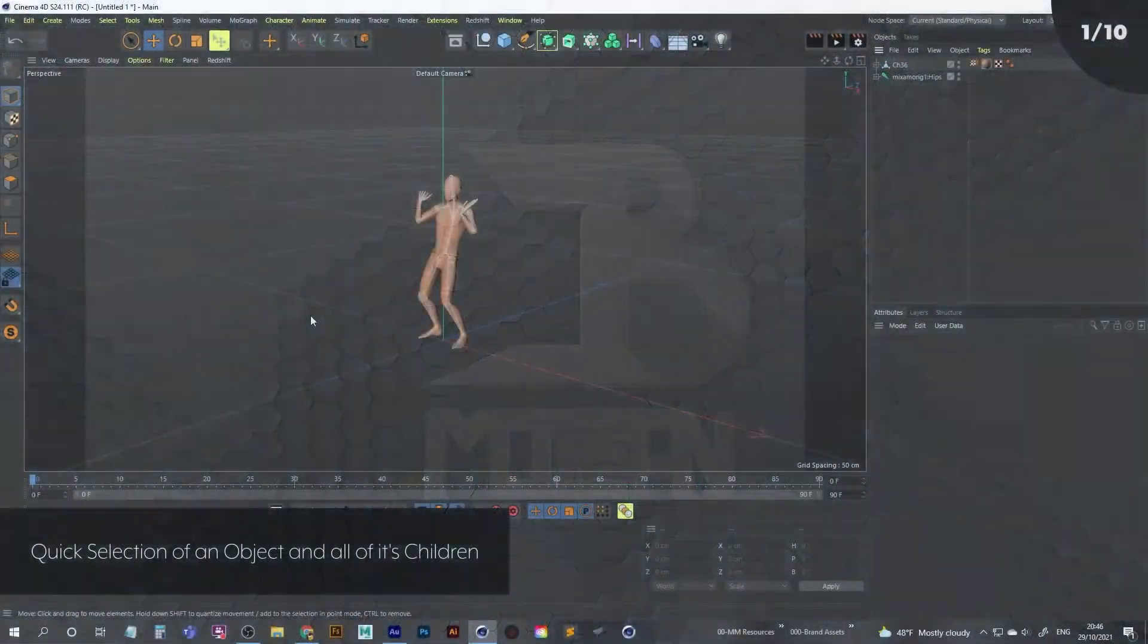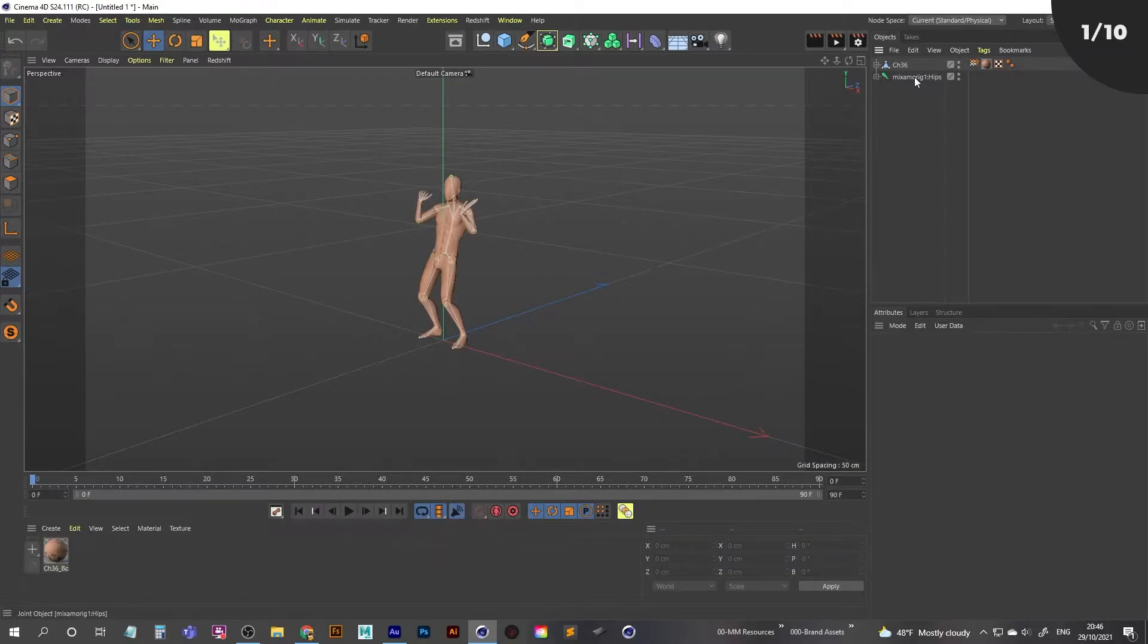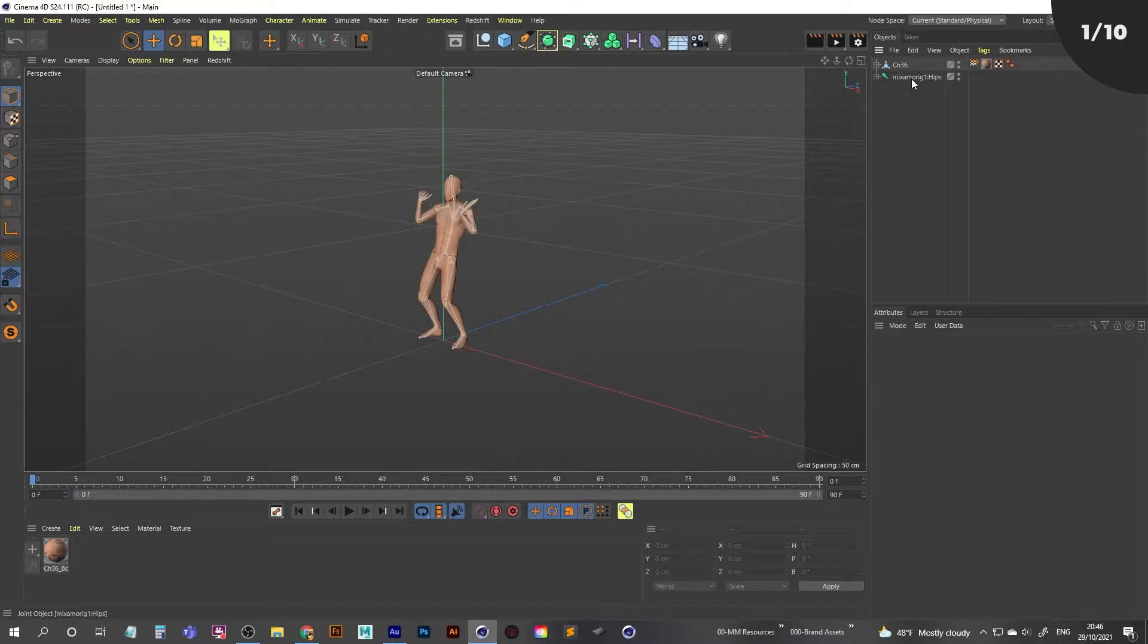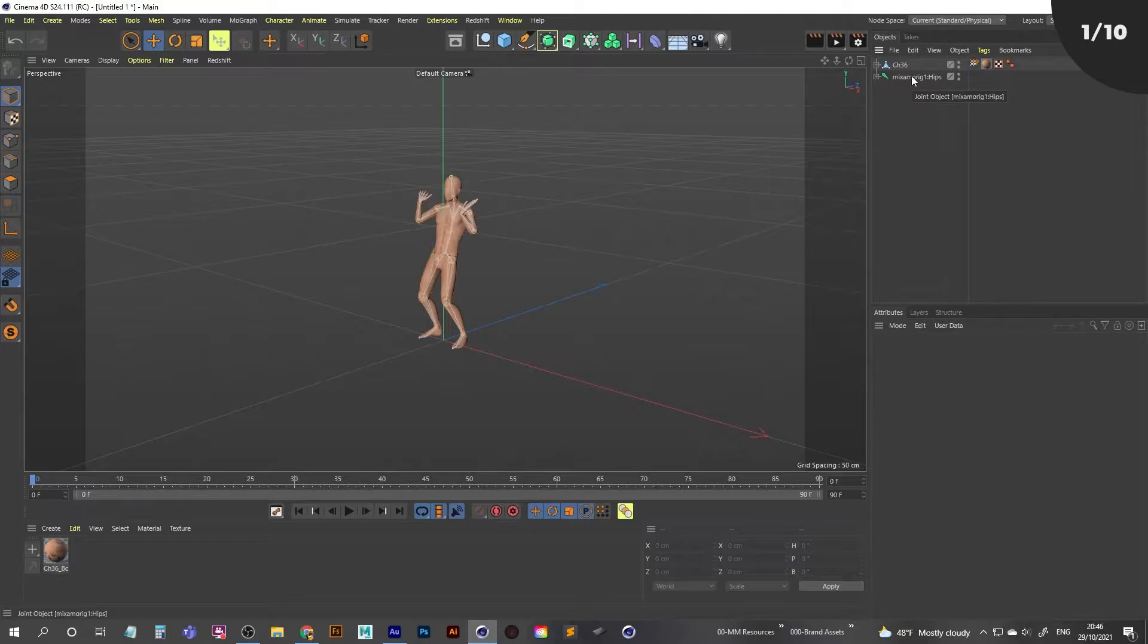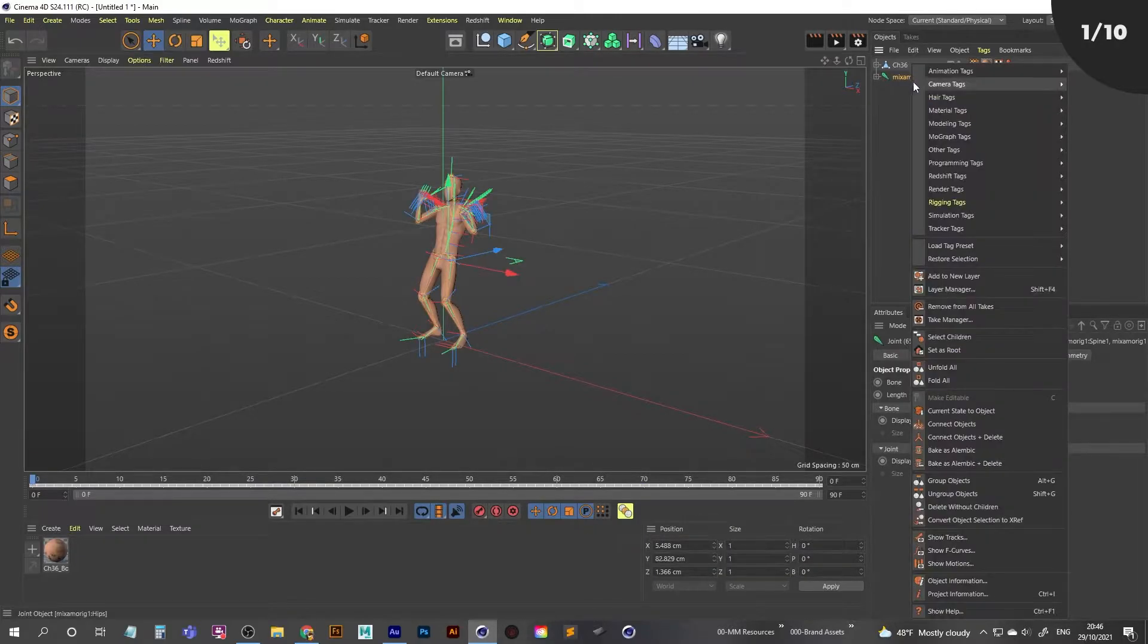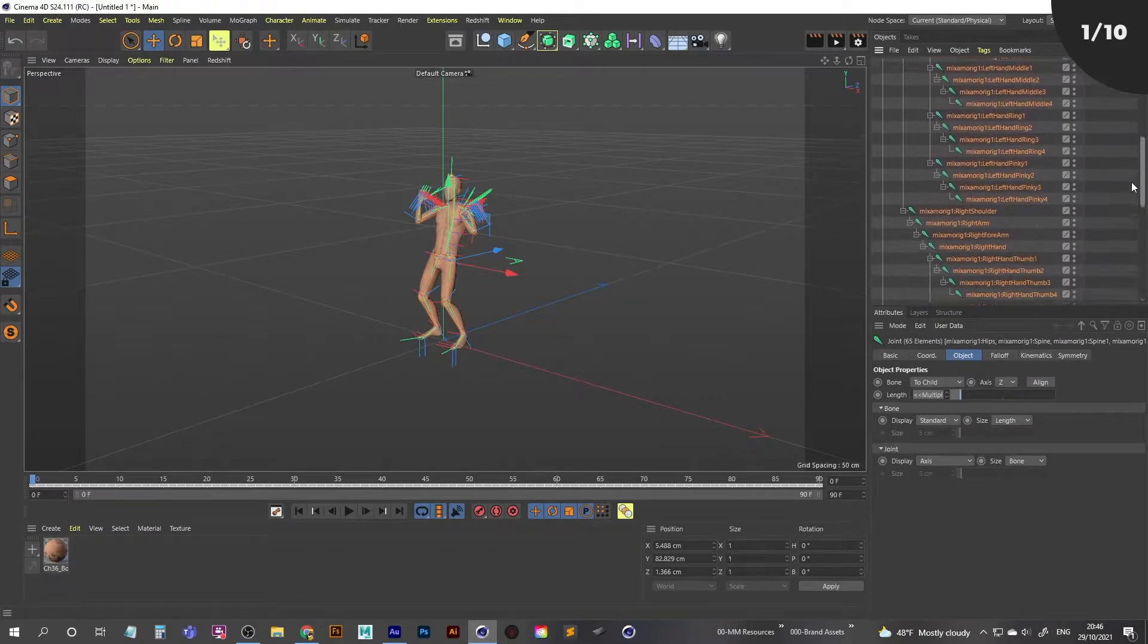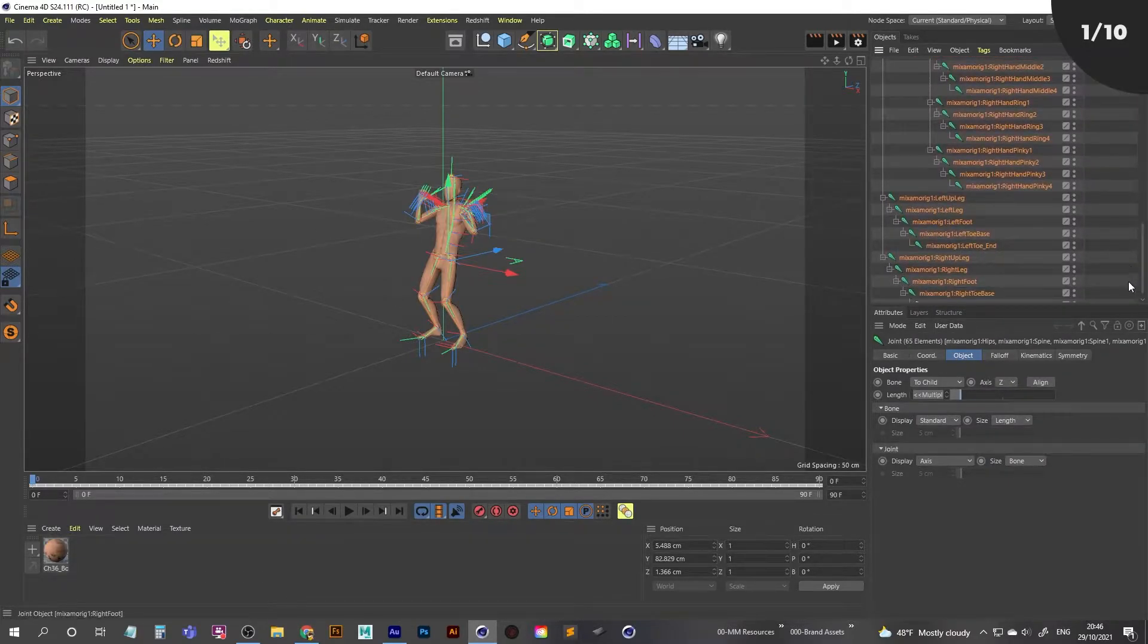Okay guys, so this is a really simple one, but some of you might not know about it. If we want to select all of the children, so we want to select the parent and all of the children, really quick and easy way of doing that is using the middle mouse click. Middle mouse click on the parent. And if I just go to unfold all here, you'll see that all of the children have been selected as well.